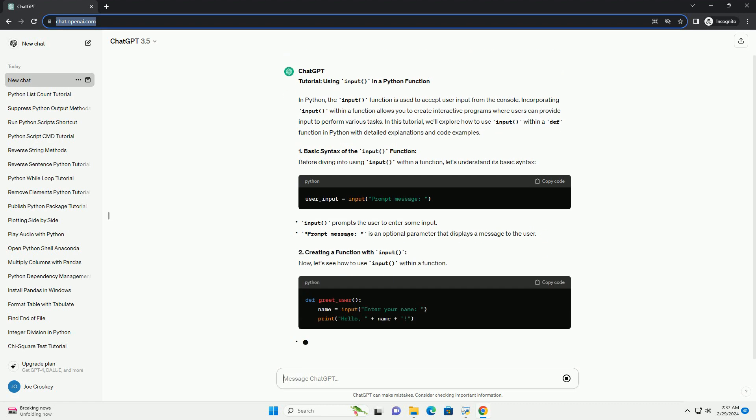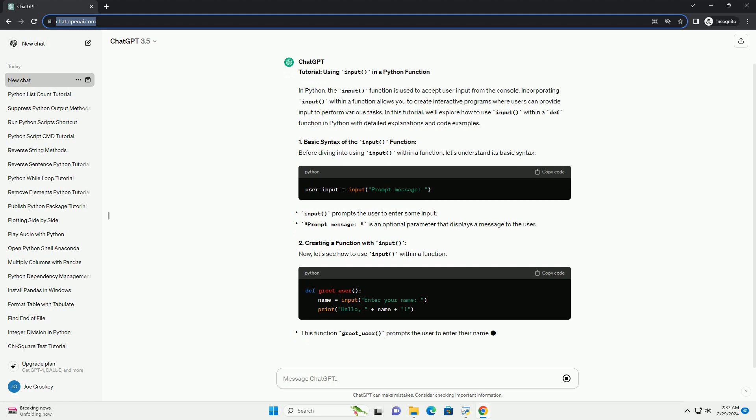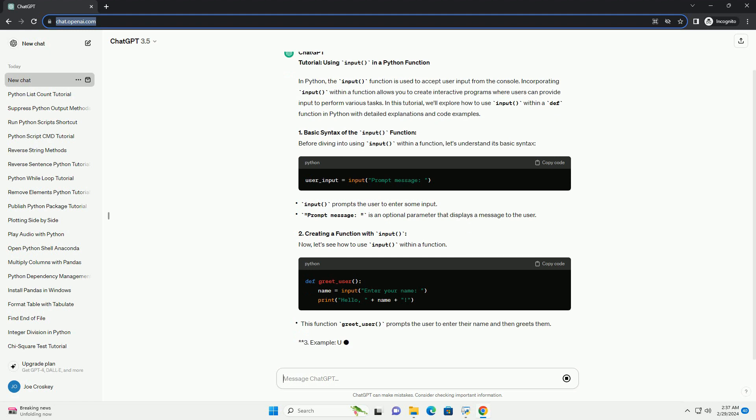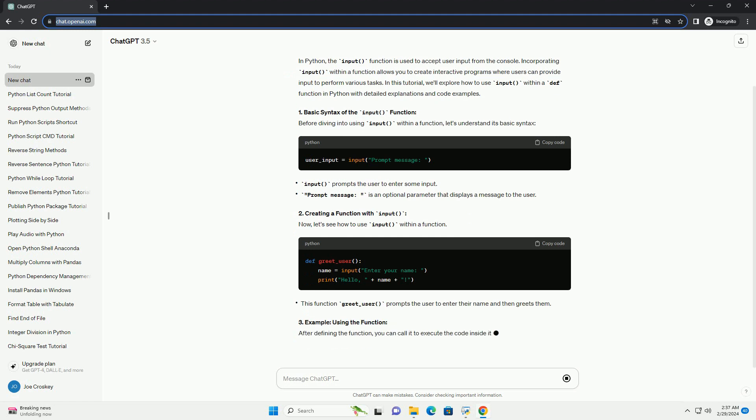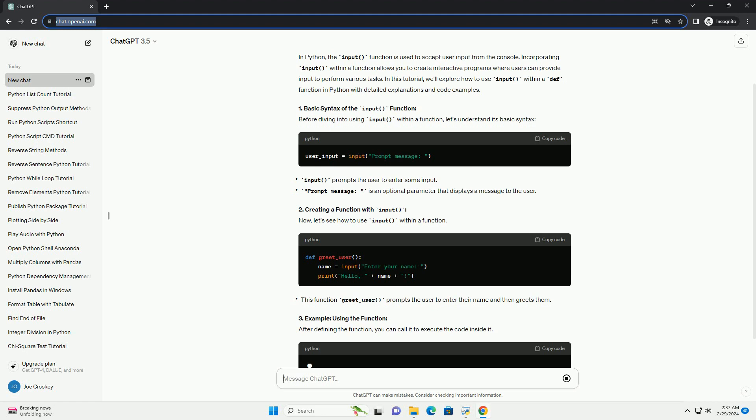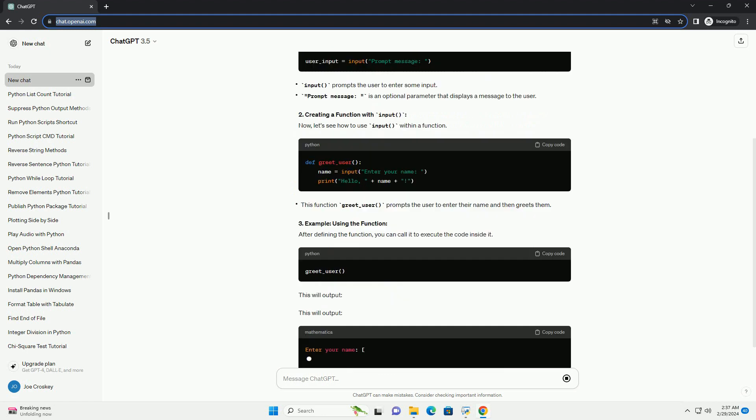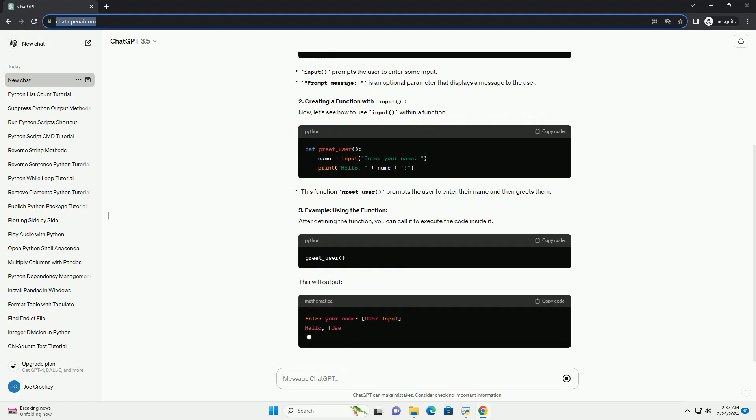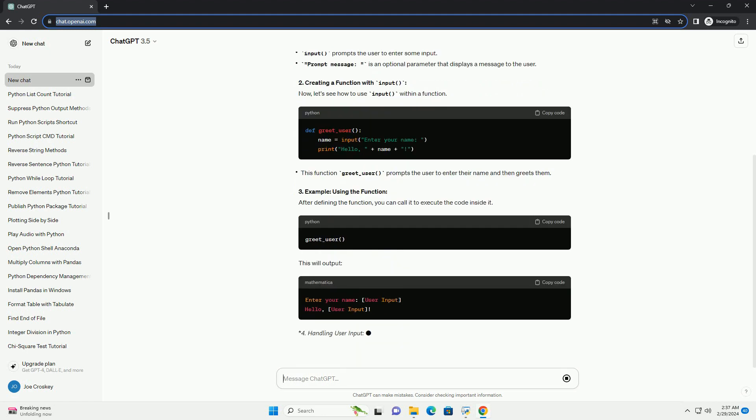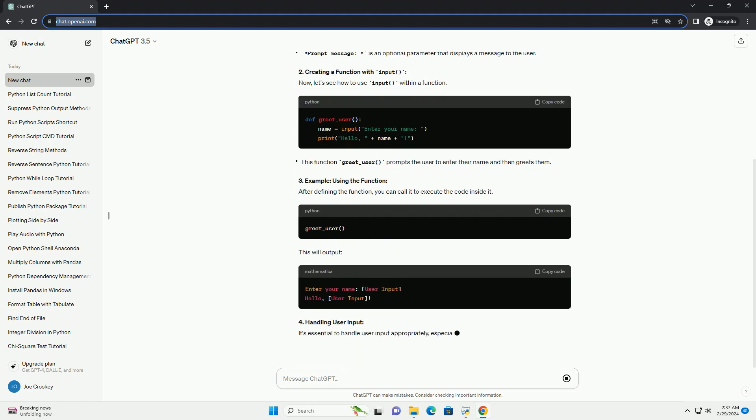1. Basic syntax of the input function. Before diving into using input within a function, let's understand its basic syntax.